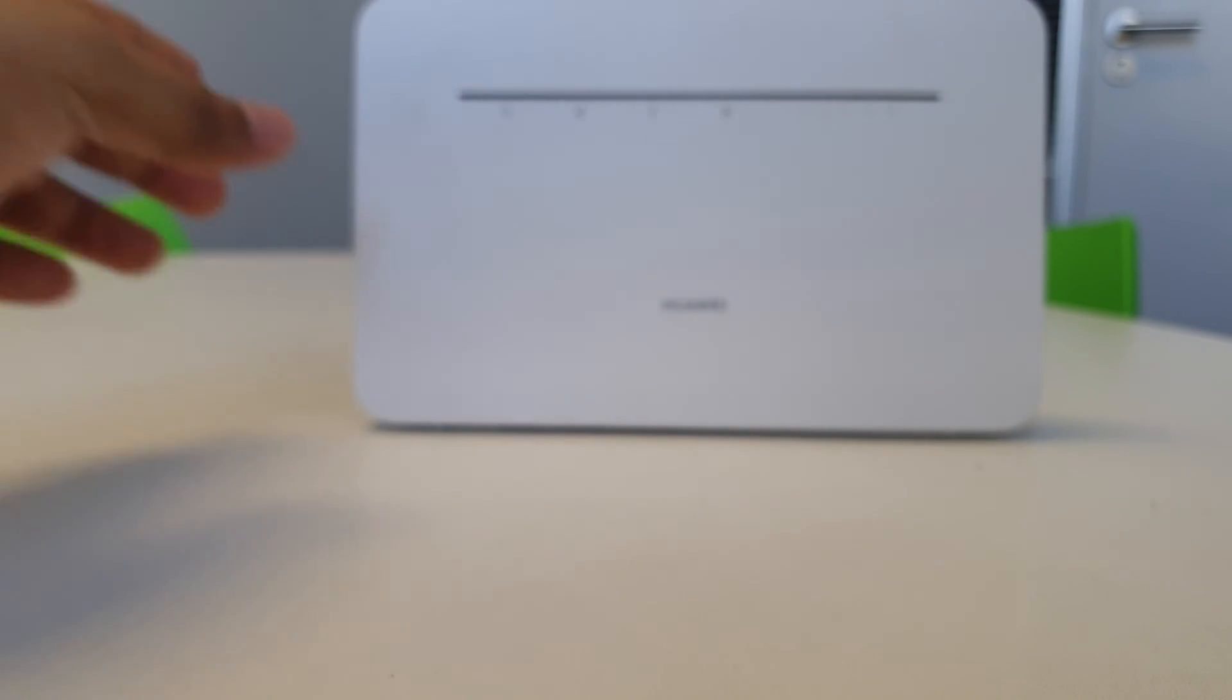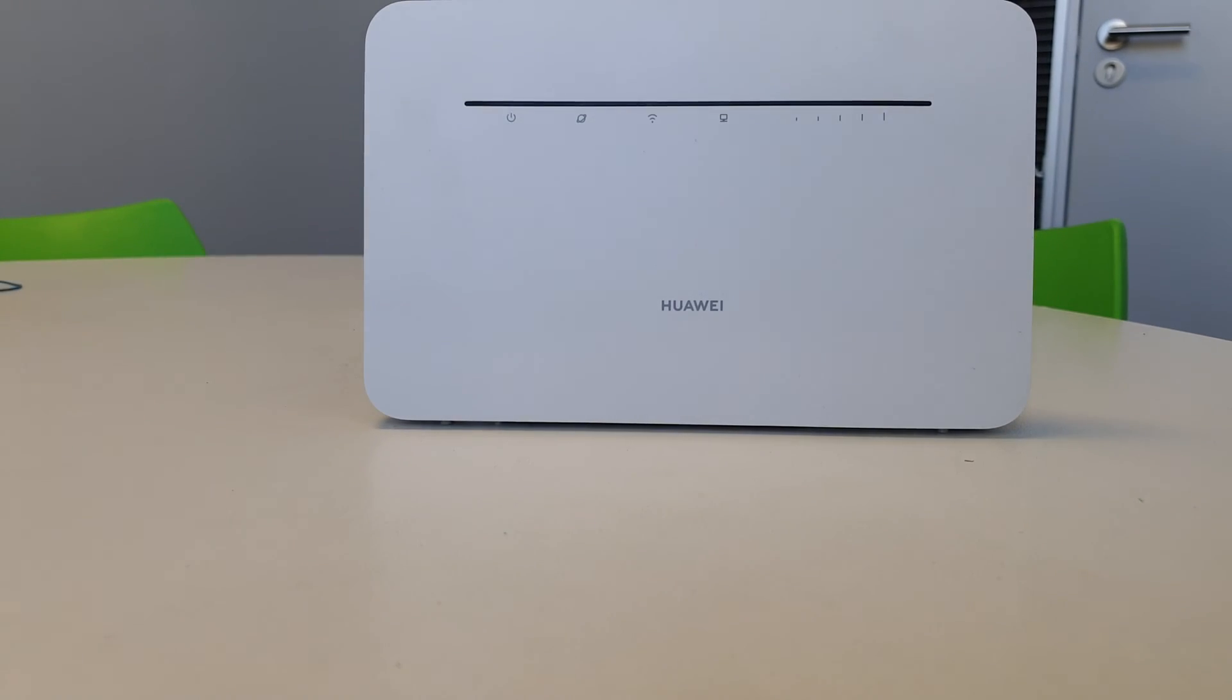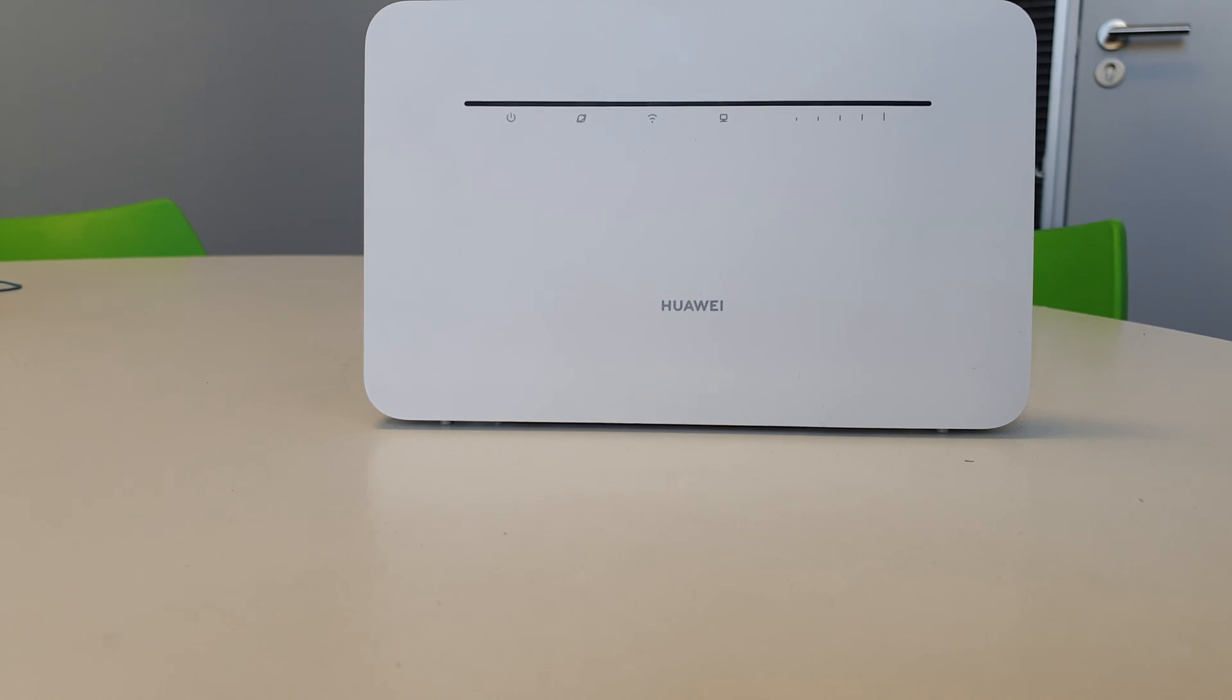So what we're going to do now is just going to pop in the power cable. We're going to see what this baby actually does when it boots up.